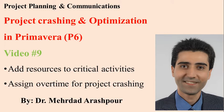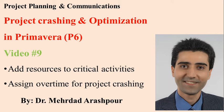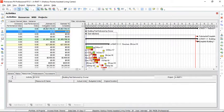Hello YouTube and welcome to this session of Primavera training. In this video we will talk about project crashing and optimization in Primavera and in particular how to add resources to critical activities and assign overtime to fast track the project. Back to our Primavera file.